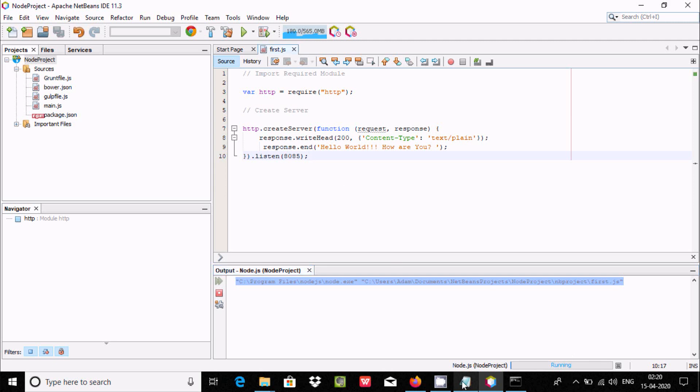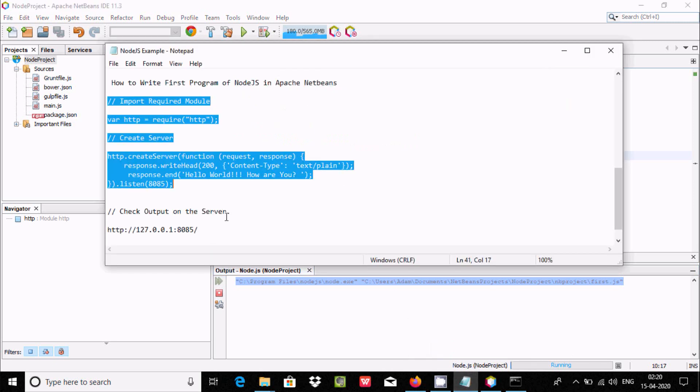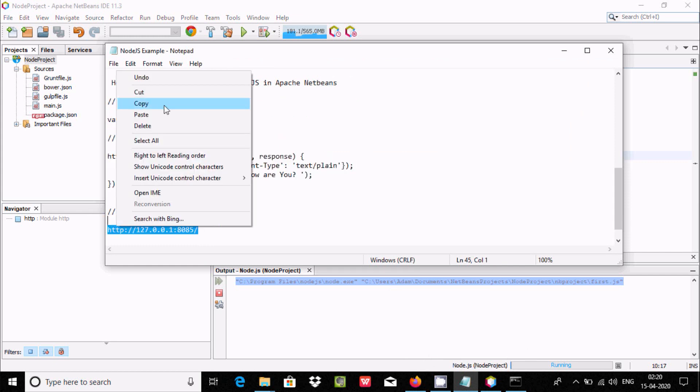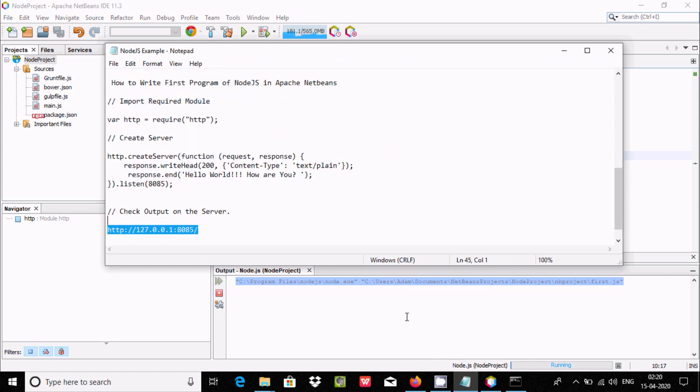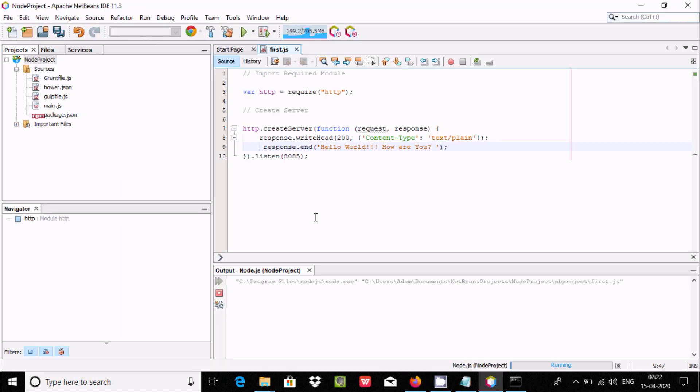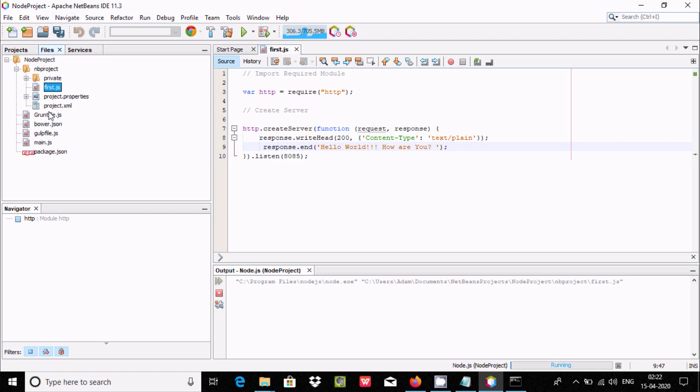This is the way we can run a Node.js program in Apache NetBeans. If you go to the file menu here, you can see the file details.